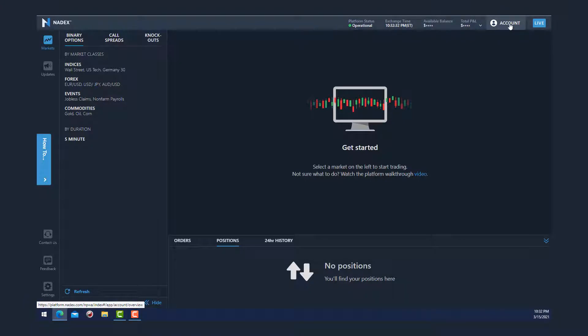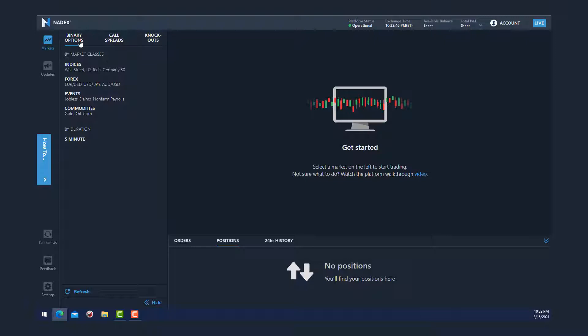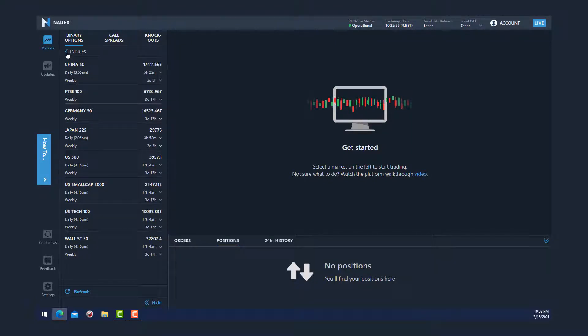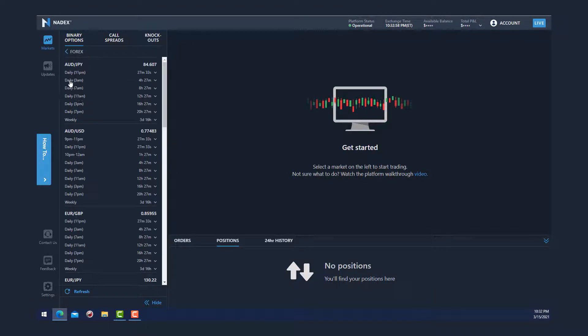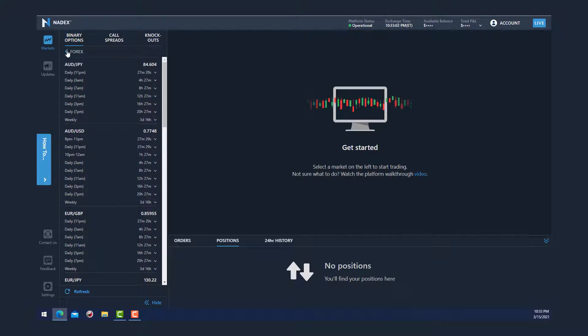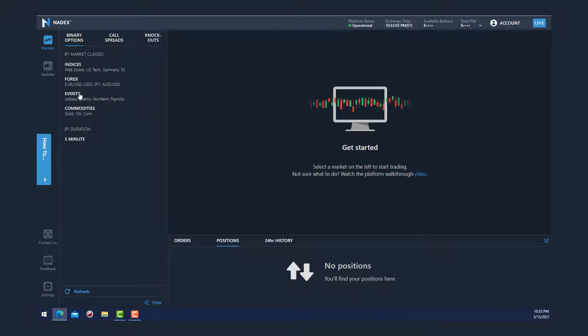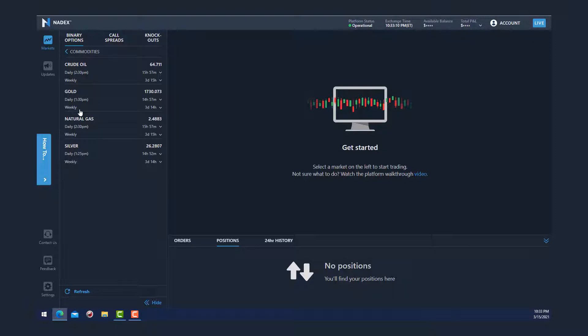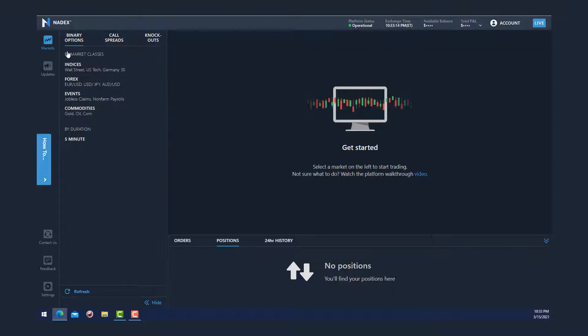By clicking this white account circle, you can access your account info. The three main Nadex products are binary options, call spreads, and knockouts. I'll be using standard binary options in this walkthrough. Nadex products allow you to trade all the major global indices, major forex pairs, upcoming economic events, and major commodities like crude oil, gold, natural gas, and silver.